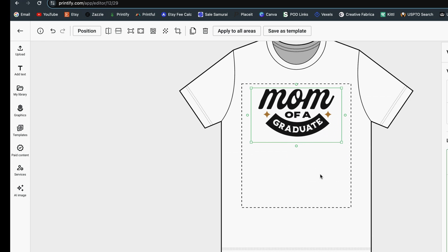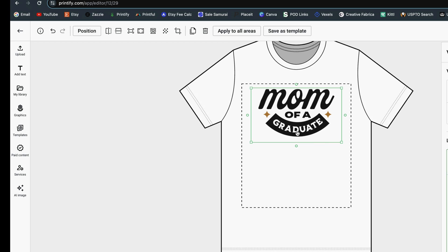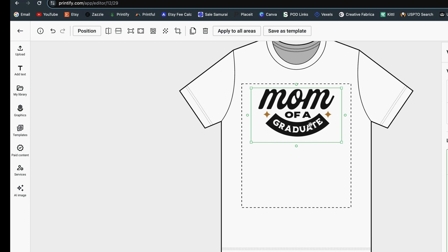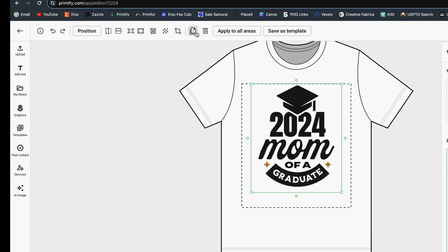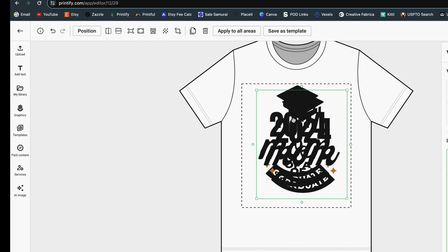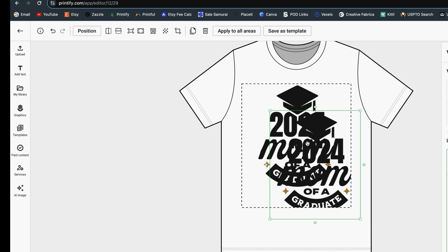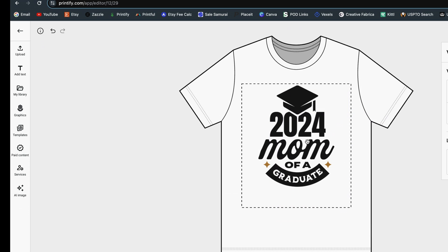That was just a demonstration of the crop tool. You also still have the option to duplicate a layer with the copy button at the top, as well as the option to apply a graphic to all areas — something more commonly used on an all-over print.